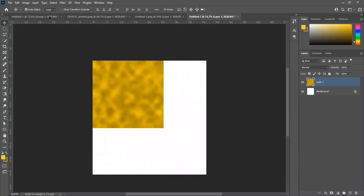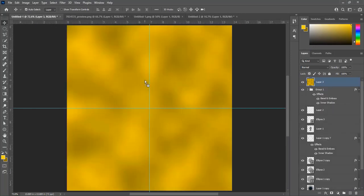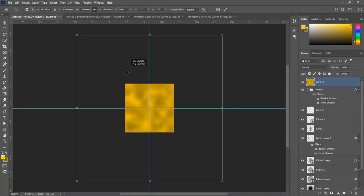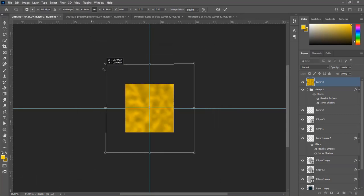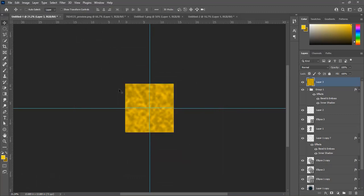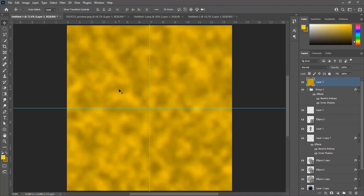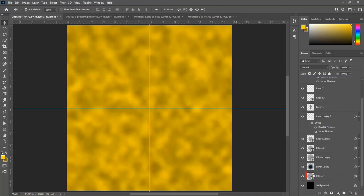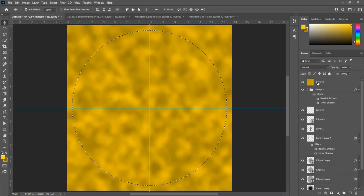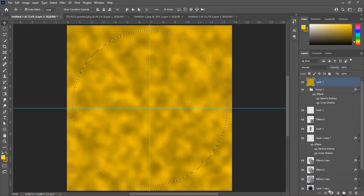Drag and drop on the main document. Press Ctrl+T to transform and reduce the size to fit on the document. Press Ctrl+0 to fit in screen. Select the base layer, press Ctrl and click on the layer to make a selection. Select the yellow clouds layer and create a mask on it.